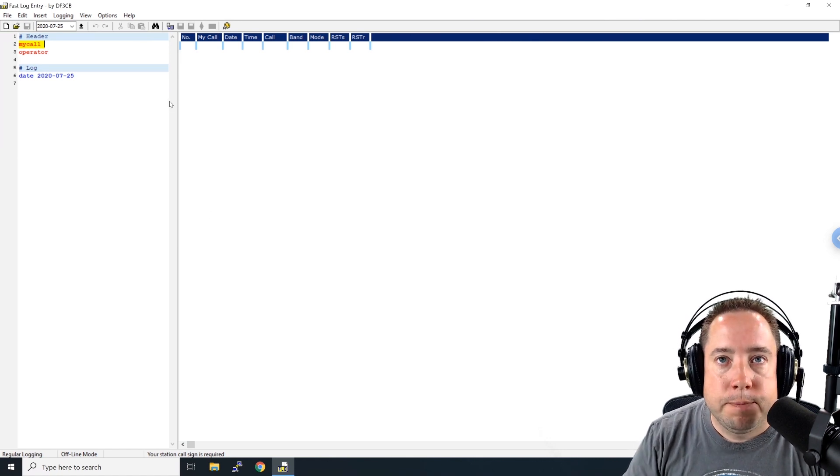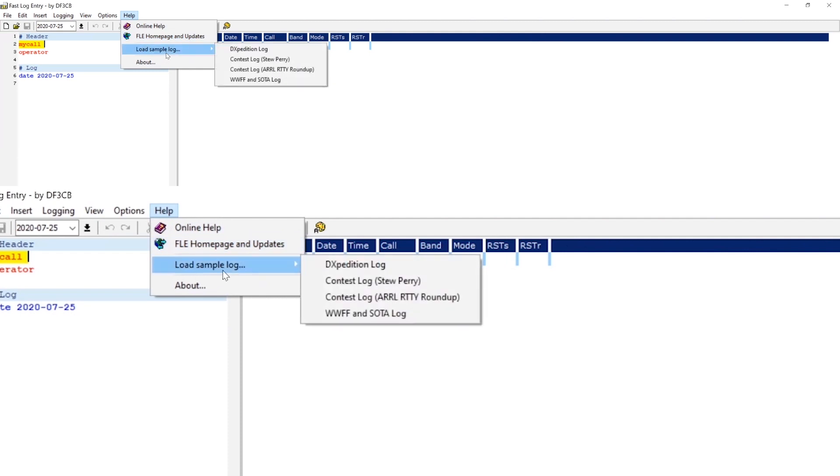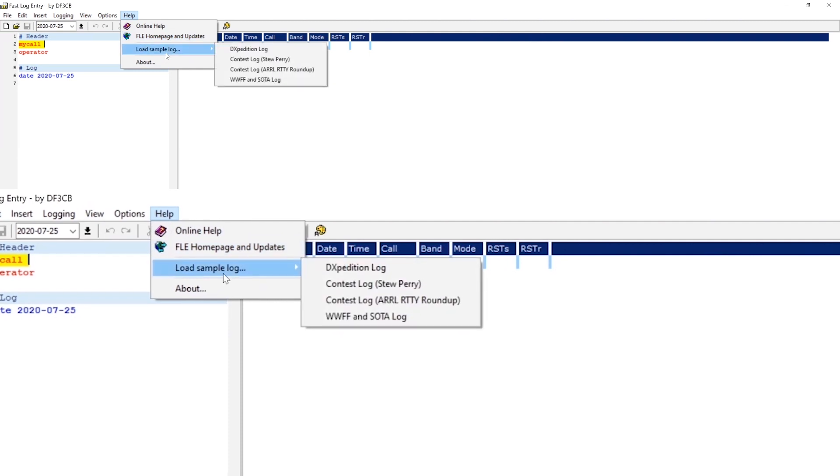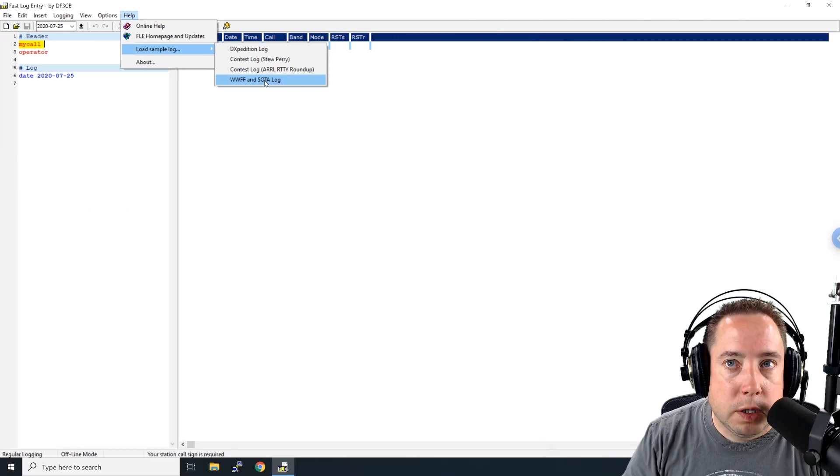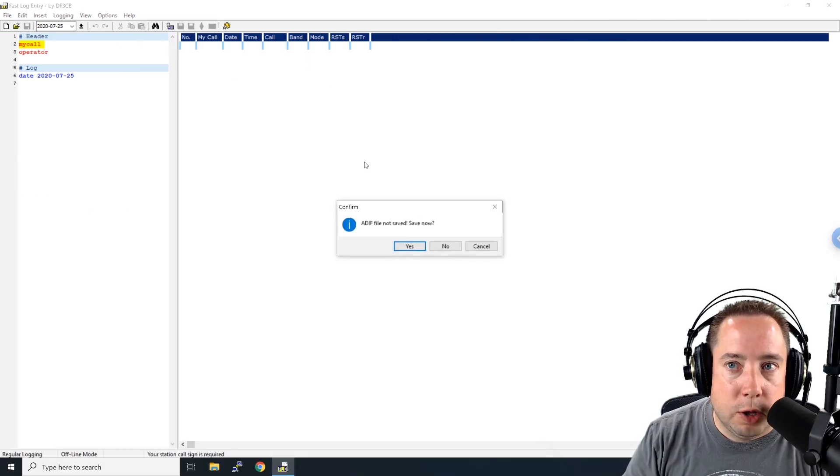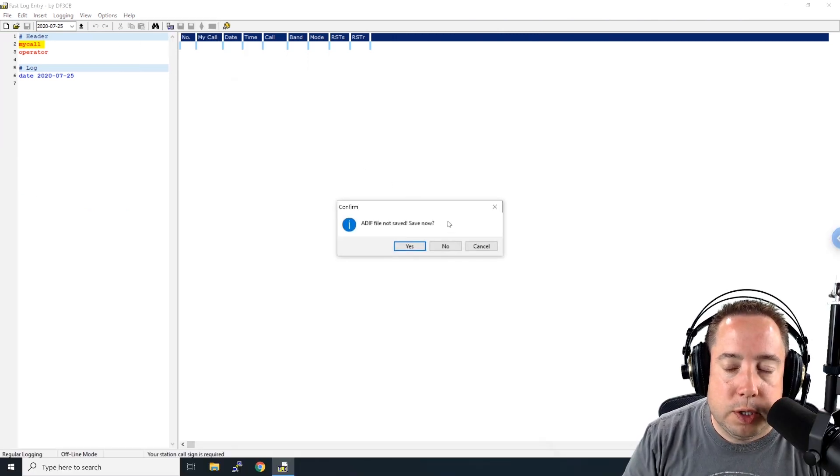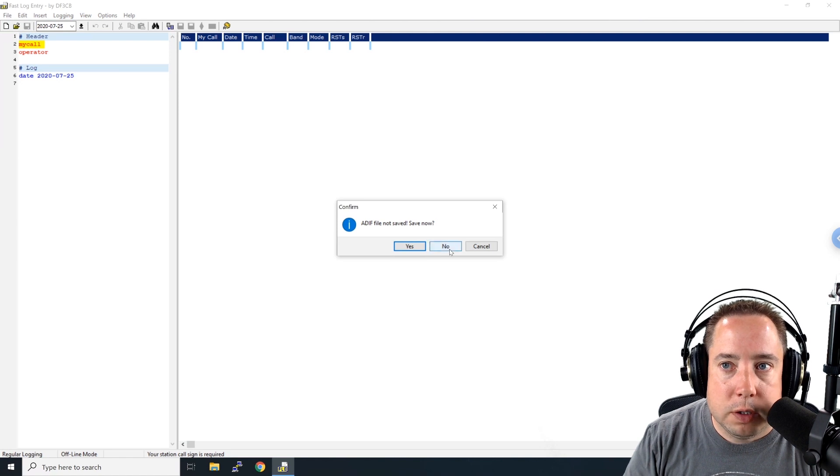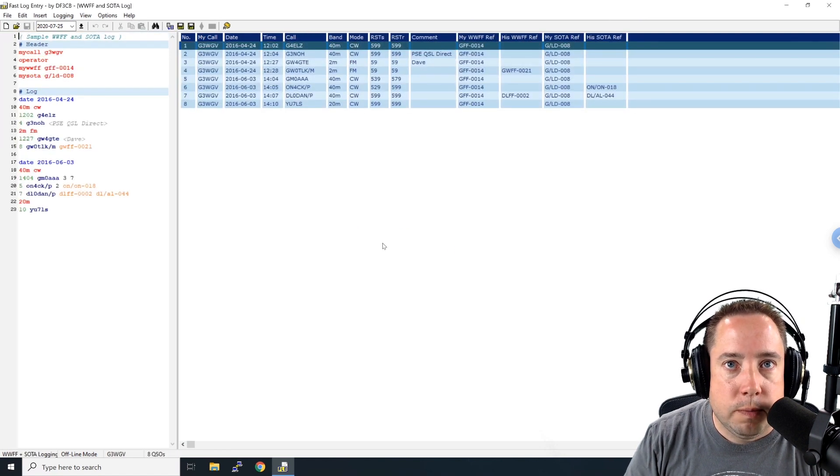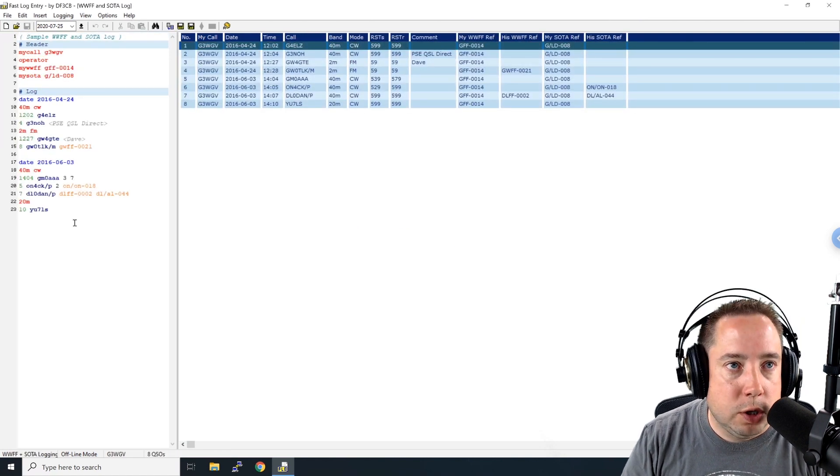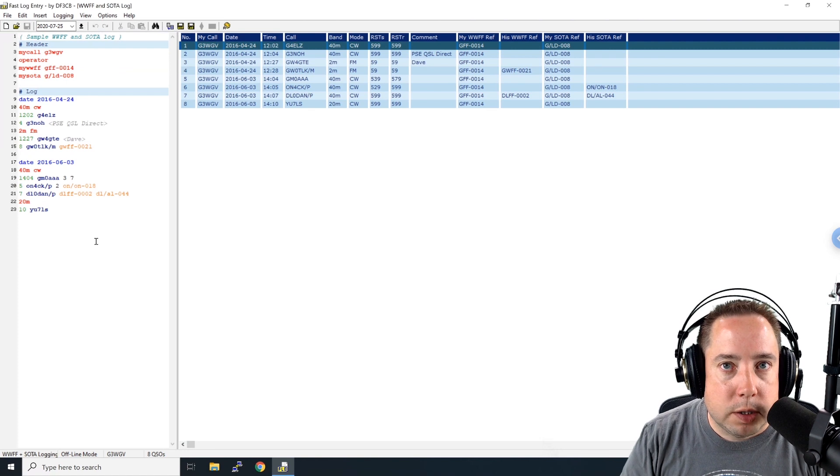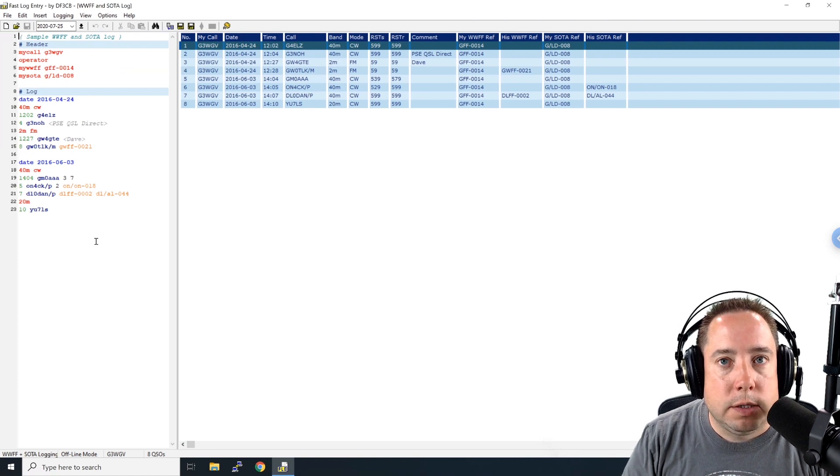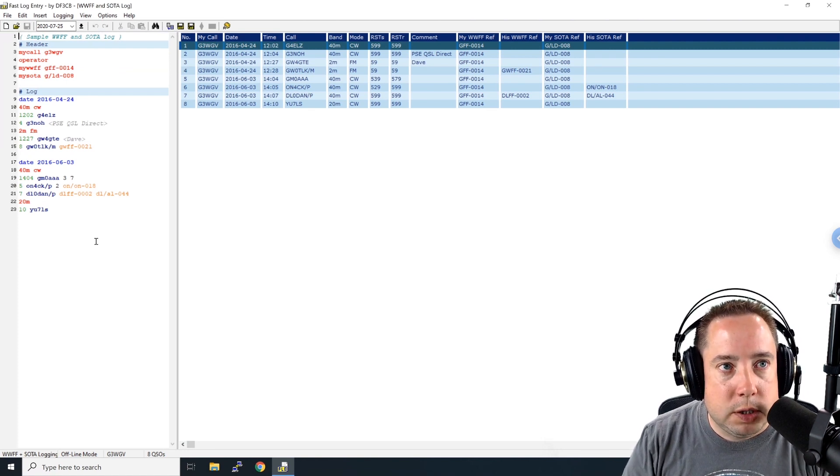So let's go ahead and take a look at a couple of these sample logs, especially ones for POTA and SOTA. So if you go over to help, WWFF and SOTA log and load that log, it's going to ask you if you want to save your current file and you're going to say no. And it's going to load the parks and SOTA sample log.